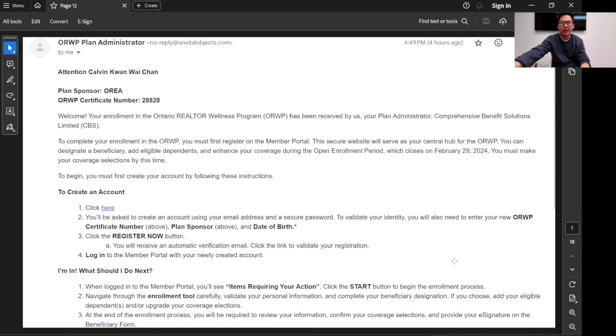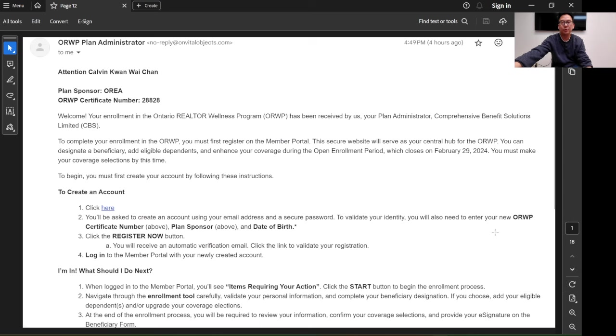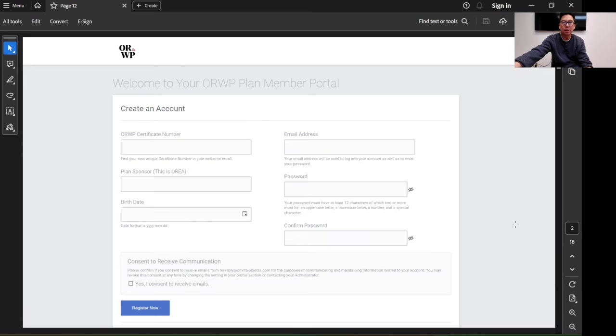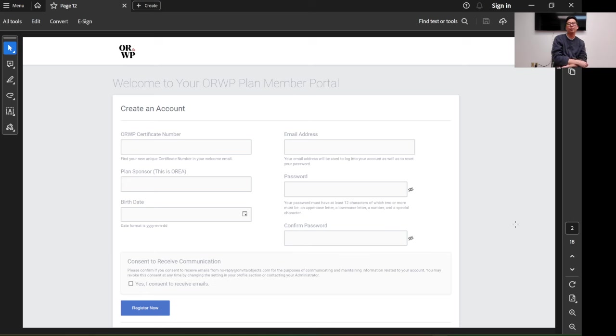Then what you have to do is click here. You have to create the account first for the first time. After you click that, you will see this screen where you will create the account.